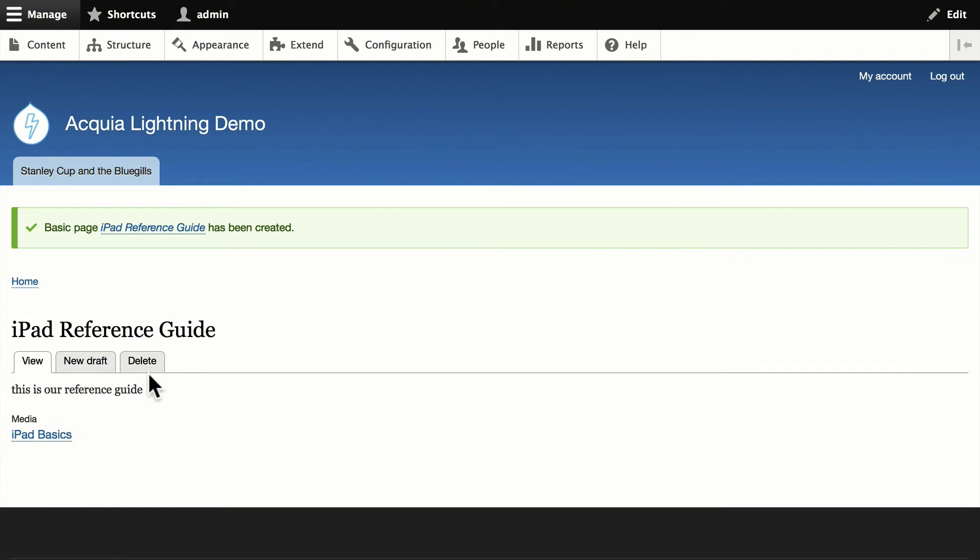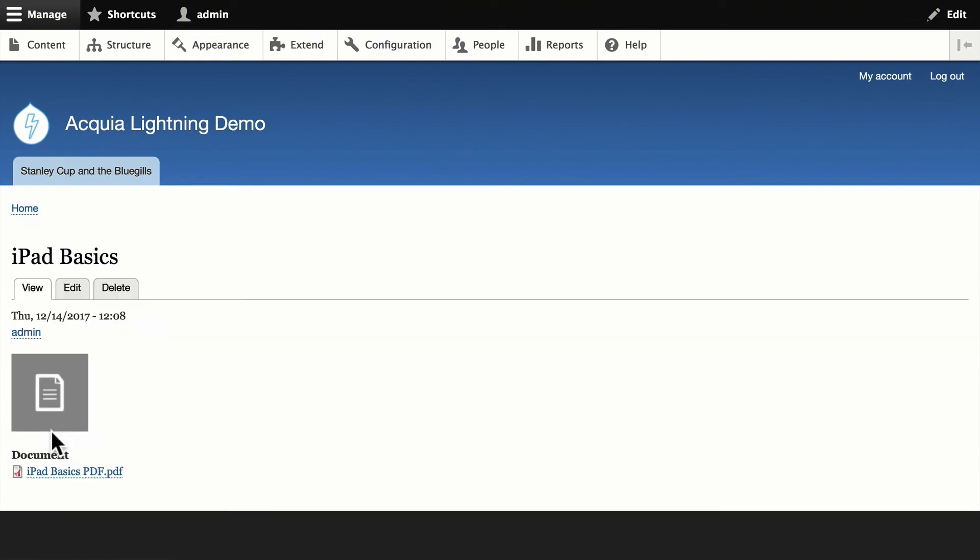And click Save. So here we go. There's our reference guide. If I click on the media, it's going to take me to the actual media item within the node where I can then download it. So you've got a couple of options there.